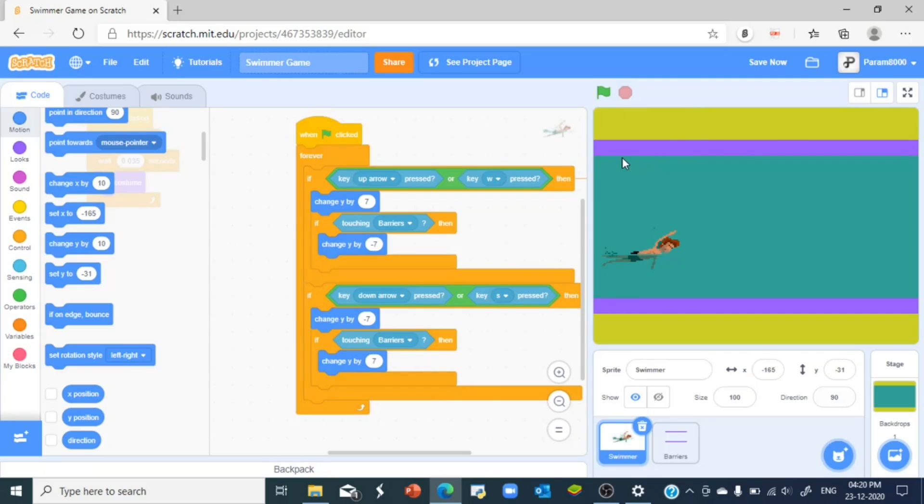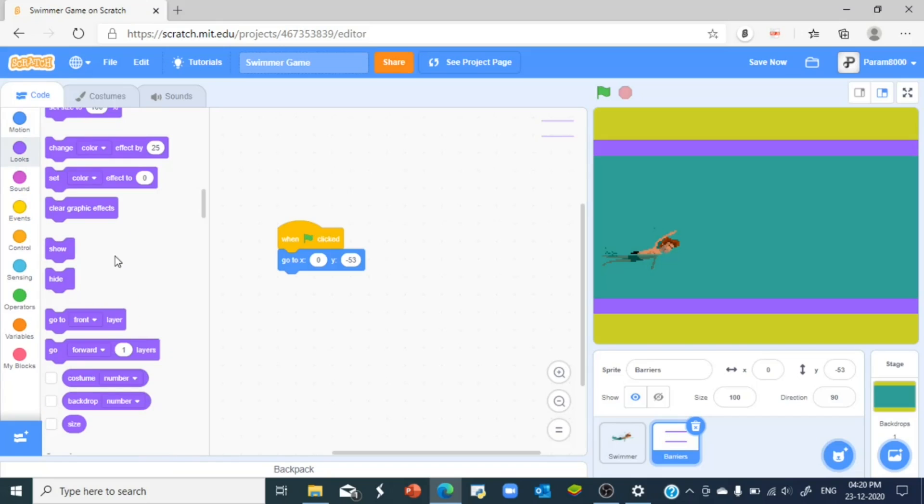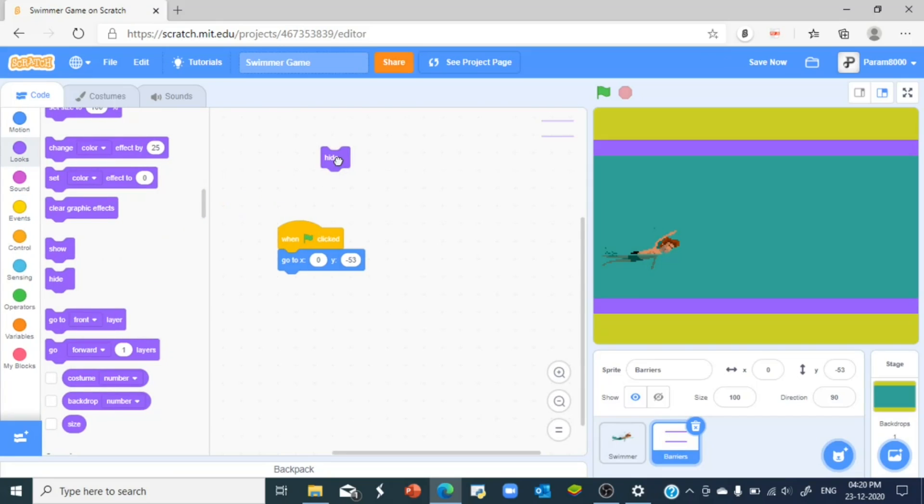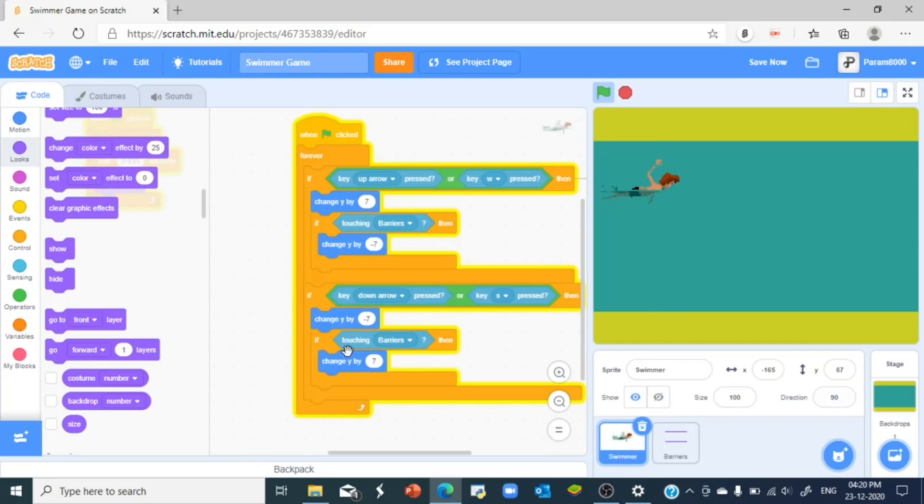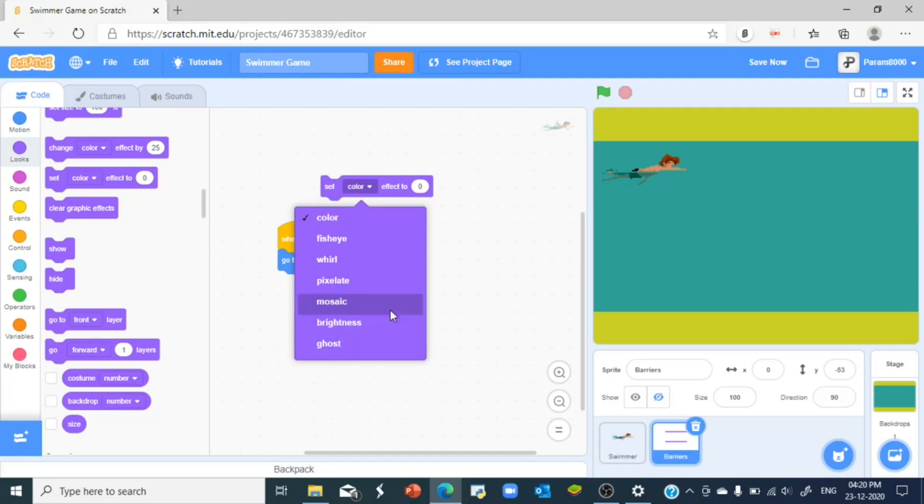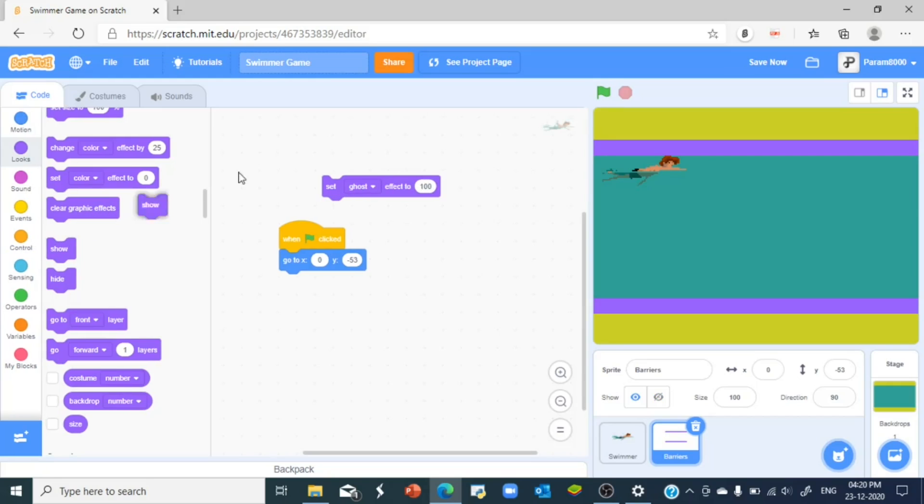But isn't this so ugly that we have to see this purple barriers every time? So what we do is we hide it. But what happens when we hide it is that it just hides everything and these codes don't even work. So hiding is not a very good option for this. What we do instead is we set the ghost effect to 100 and we show it instead. So...